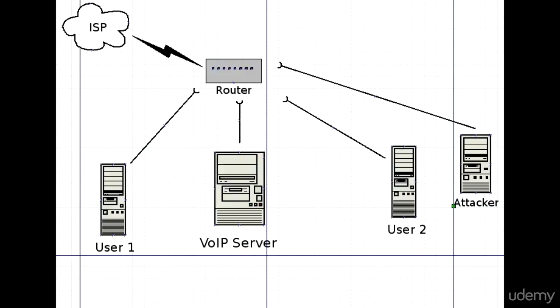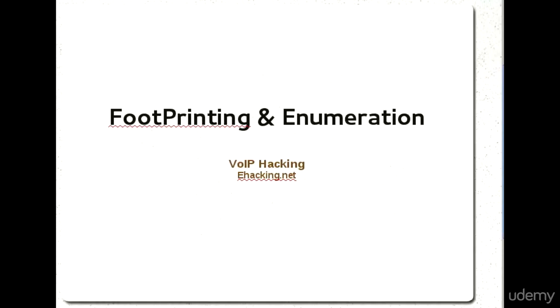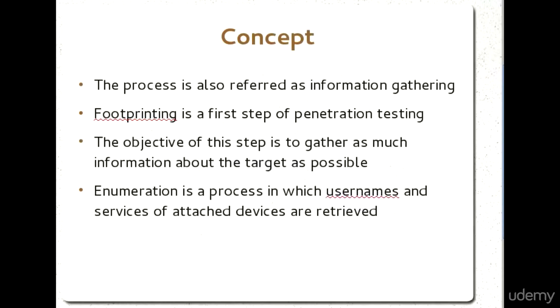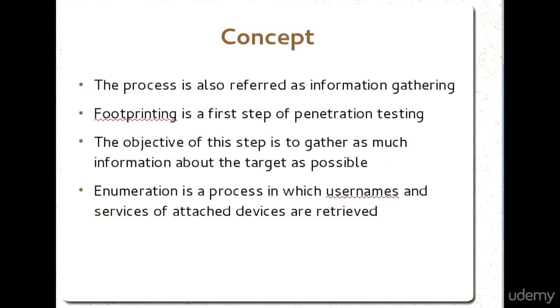Before moving further, we should understand the concept briefly. Information gathering or enumeration is the first step of penetration testing. Make sure that the more information you have about your target network, the more chances of success are there. Success is directly related with the information.